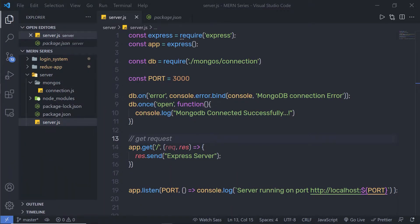From this lecture I'm going to show you how you can delete, update, get and post data inside the MongoDB database. In the previous lecture we understood how to successfully connect the MongoDB database to the Express application. From this lecture I'm going to show you how you can create CRUD operations in the MongoDB database so you can manage your data.